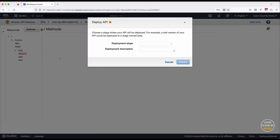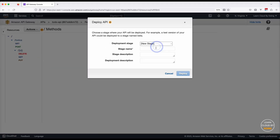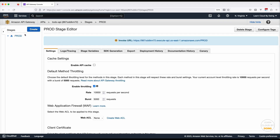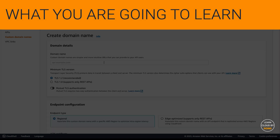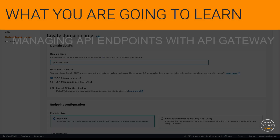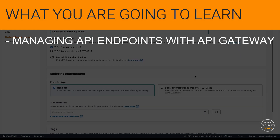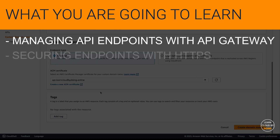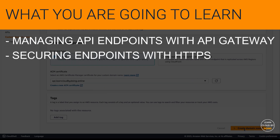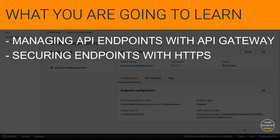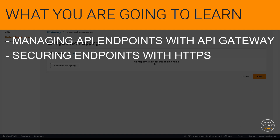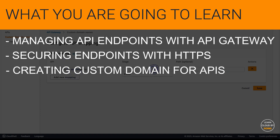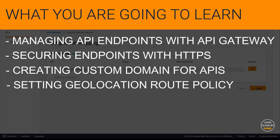This video shows a geolocation-based API that returns different responses based on the location of the requester. In this video, you are going to learn: managing API endpoints with API Gateway, securing endpoints with HTTPS connections using AWS Certificate Manager, creating custom domains for APIs, and setting a geolocation route policy with Route 53.